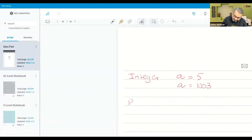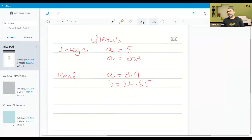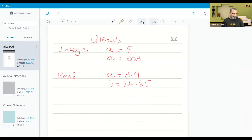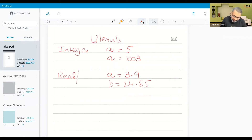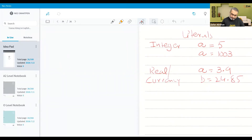If it is real, then we are discussing real literals. It would be like 3.9, or a is equal to 24.85 — this is a real literal. Then if it is currency, they will also be shown as real numbers. Currency is also shown as real numbers.